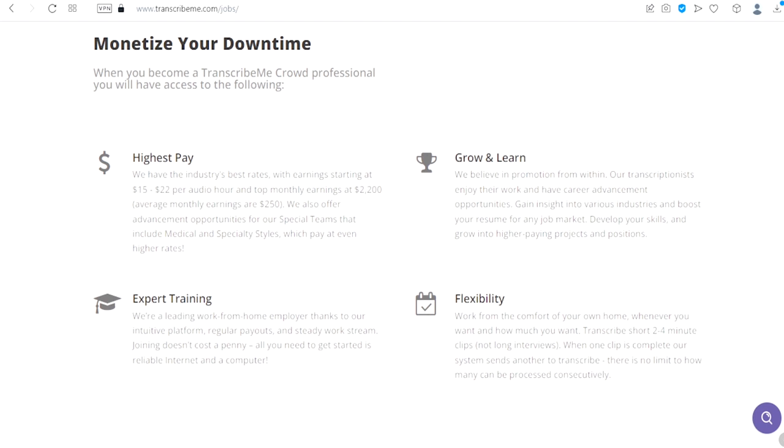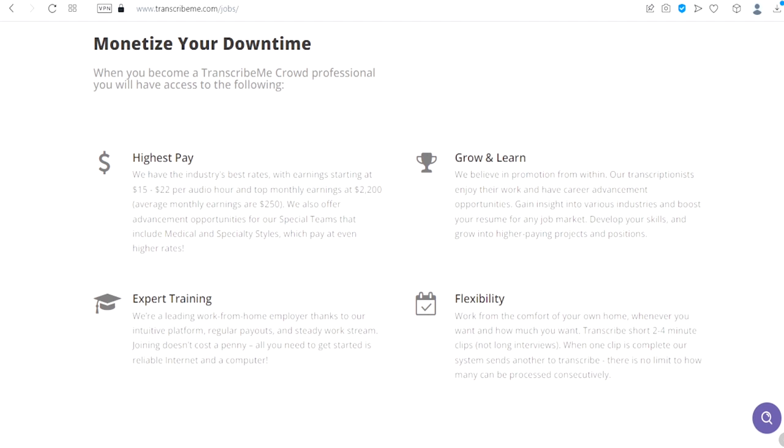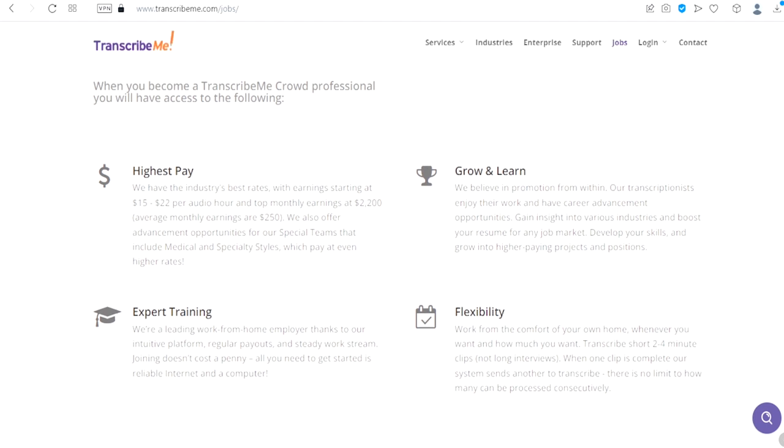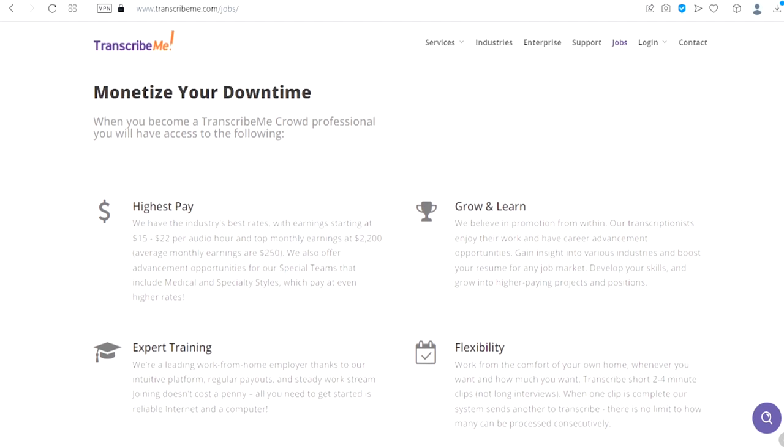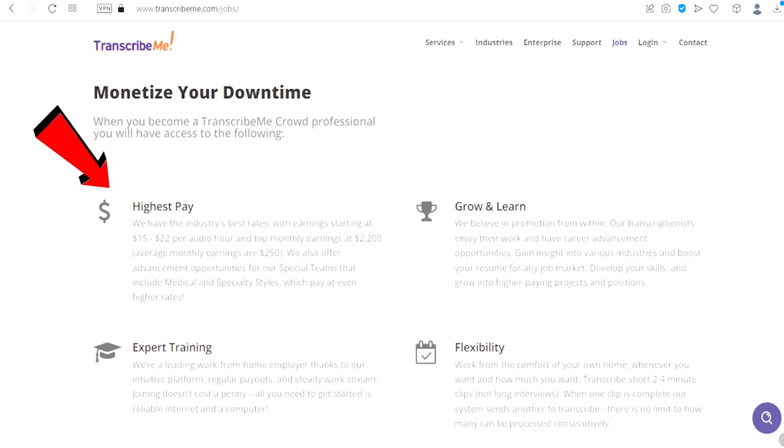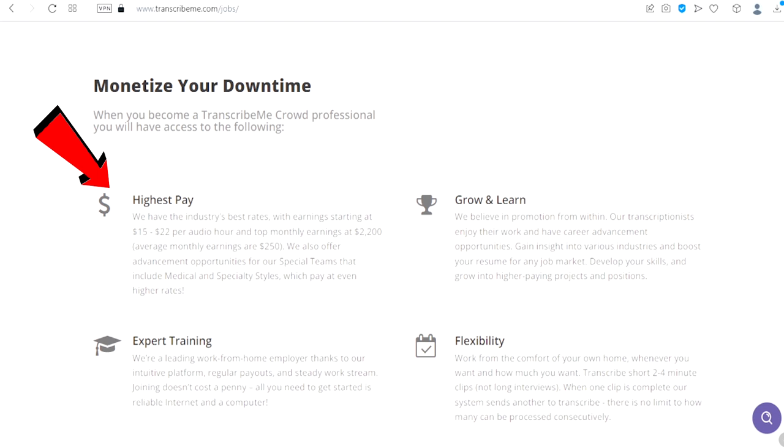Scroll down and right here, monetize your downtime. When you become a TranscribeMe crowd professional you will have access to the following: highest pay. They have the industry's best rates with earnings starting at $15 to $22 per audio hour and top monthly earnings at $2,200.